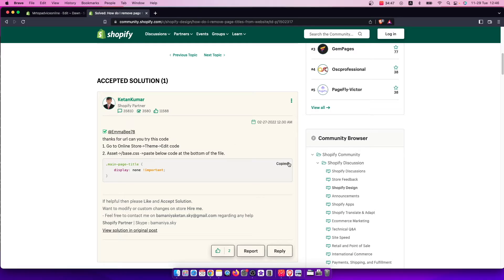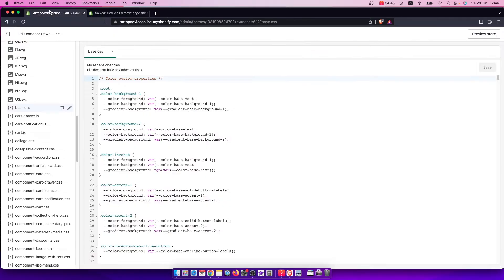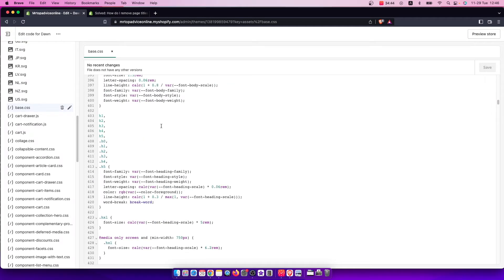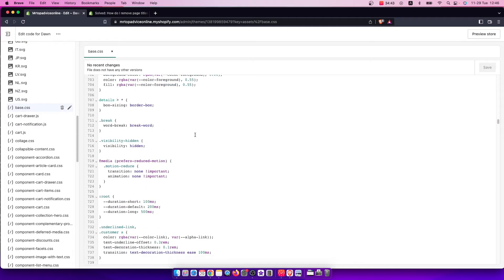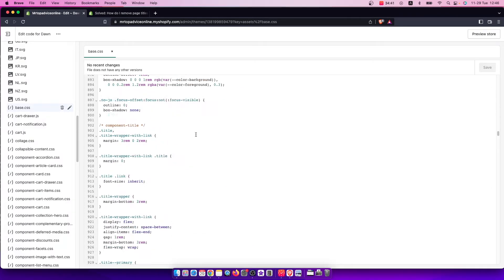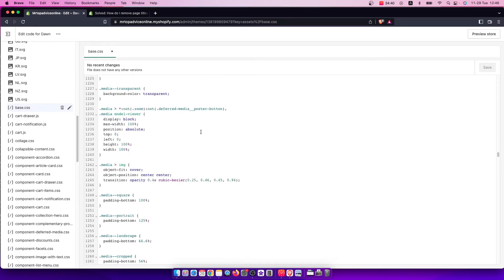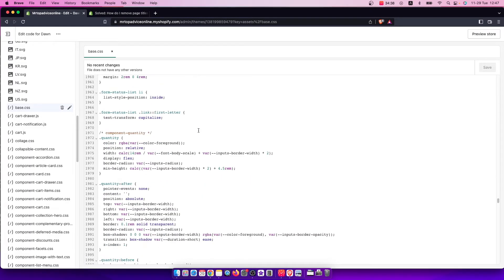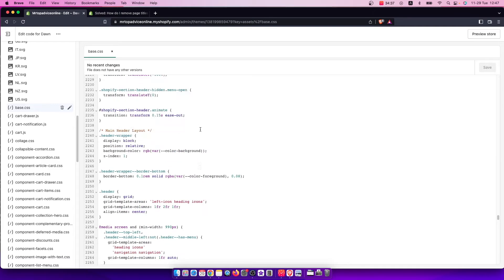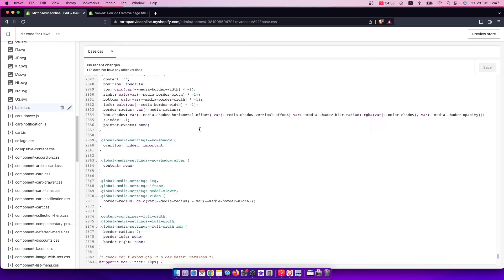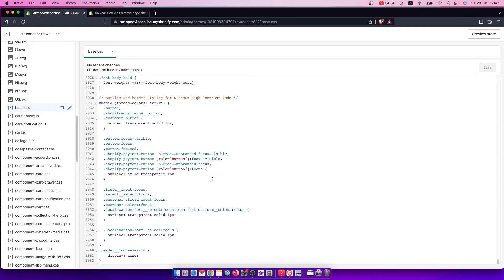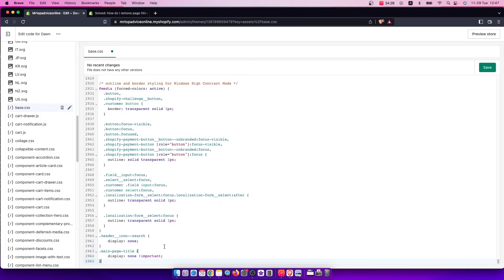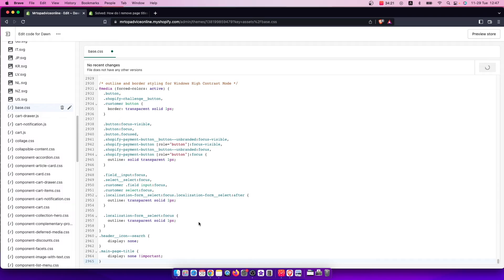Copy this code and then scroll all the way down on base.css. As you can see here, we need to scroll down and press new window here, then copy the code on the bottom and press Save.